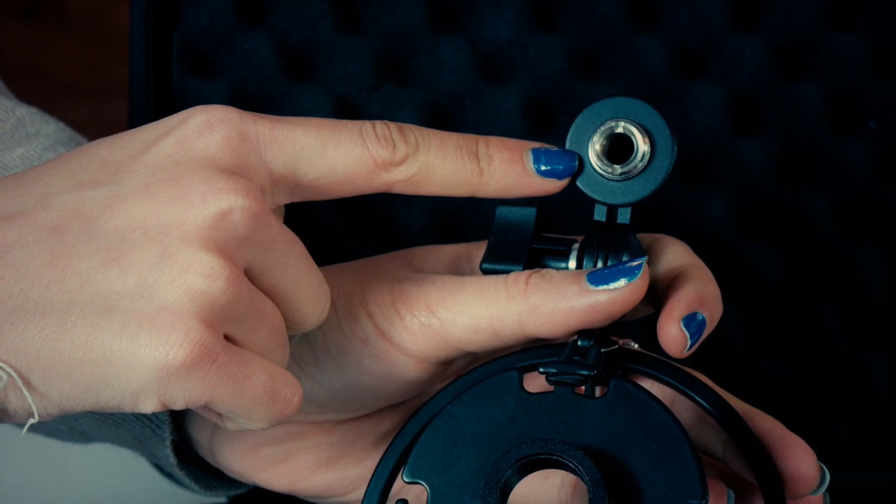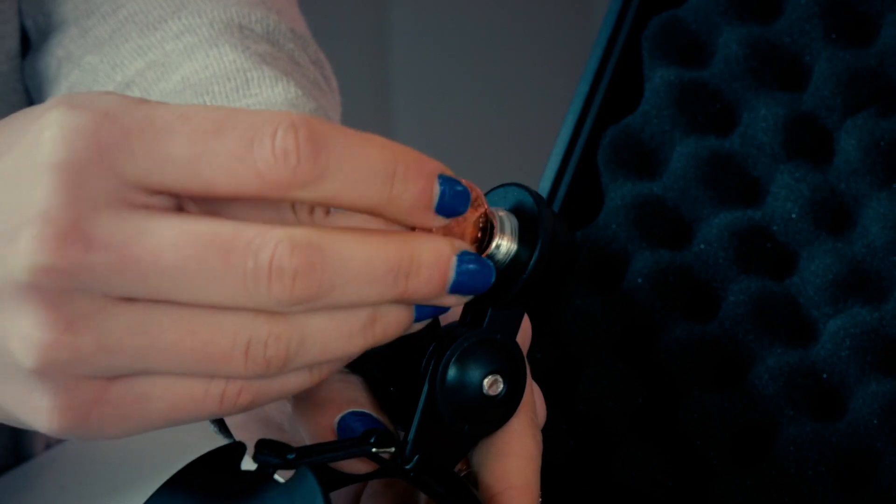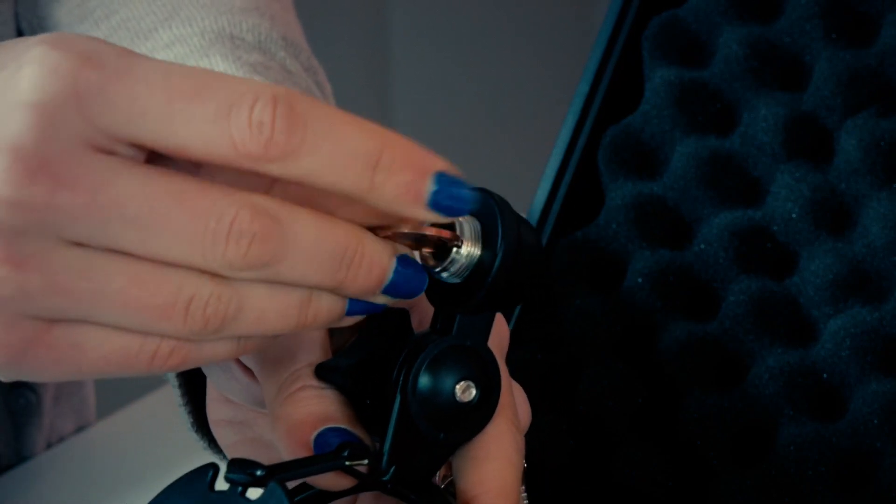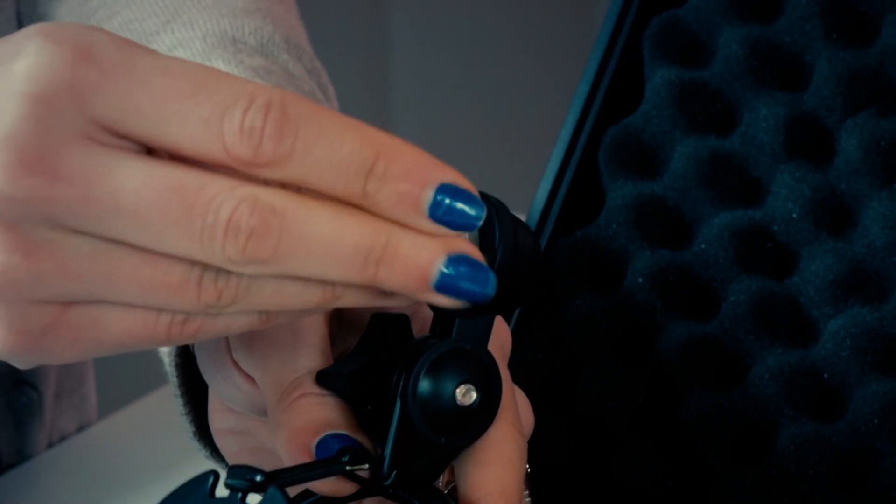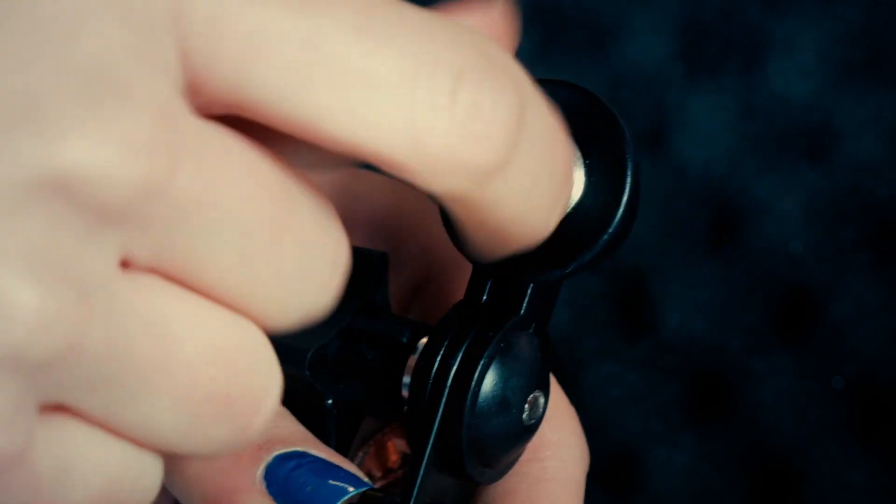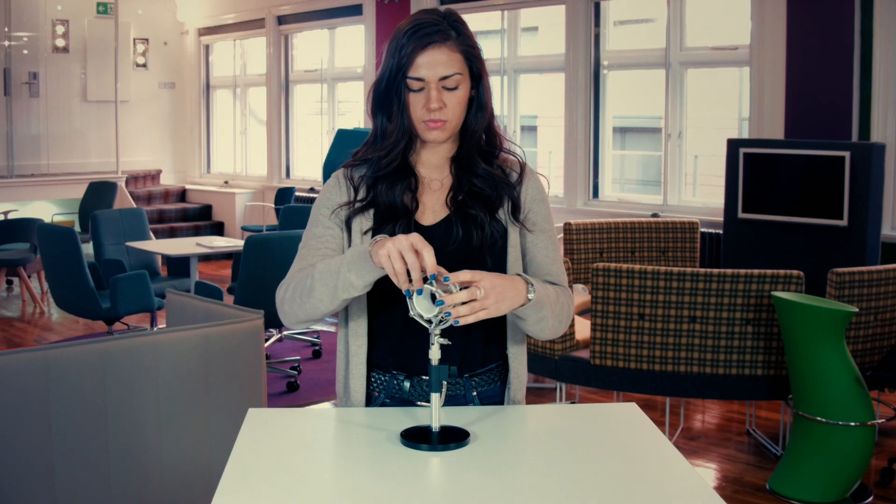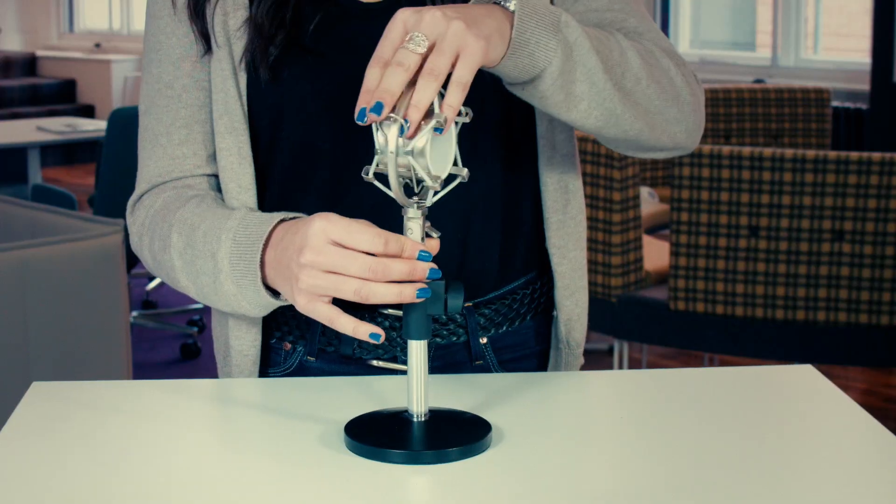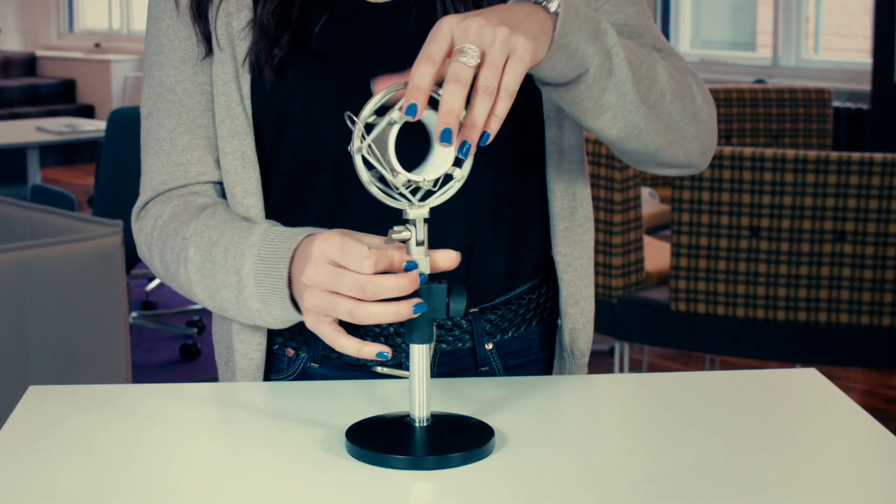If you have a thread adapter inside your shock mount, take out the thread adapter and connect it to your microphone stand. This shock mount works with any stand you may own and more on the market with any standardized thread adapter.